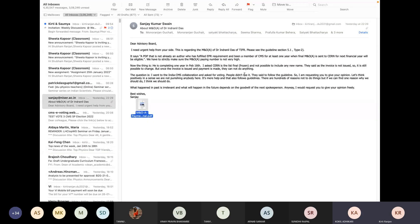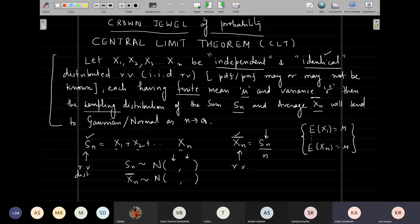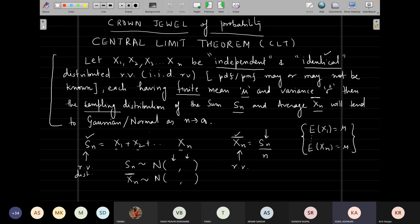Okay, so I hope you are able to see this screen. Let's just wait for another minute and then start. Till that time, of course, you can read the Central Limit Theorem.